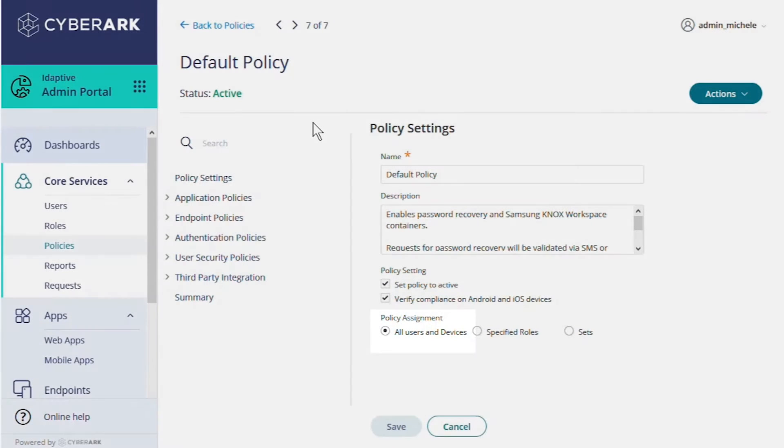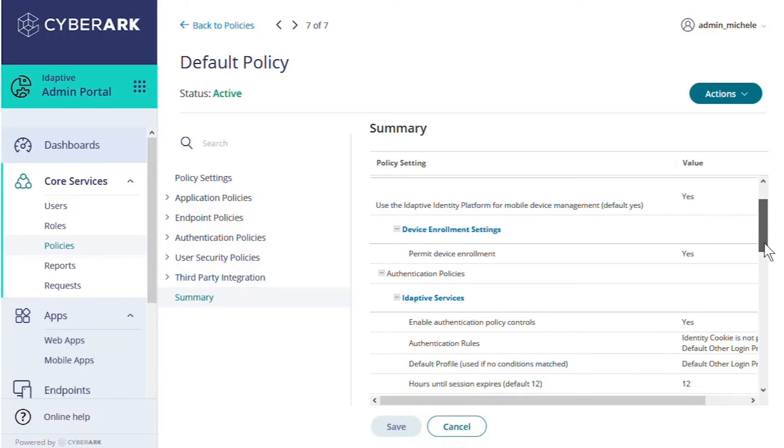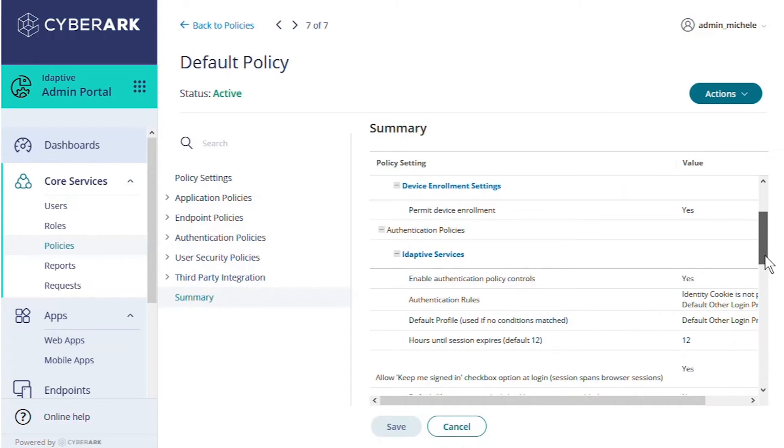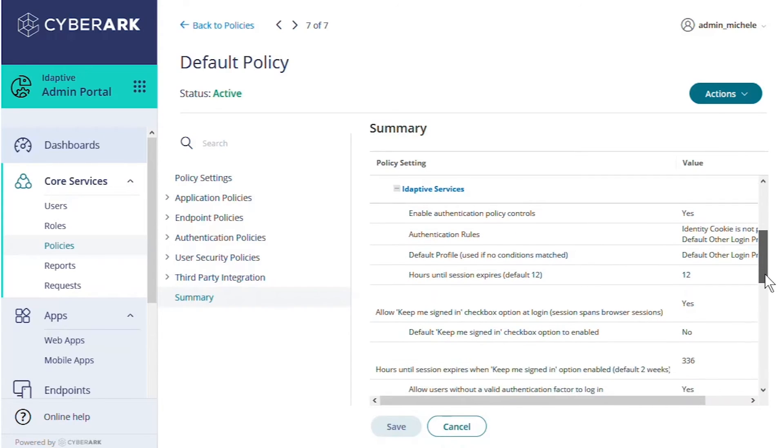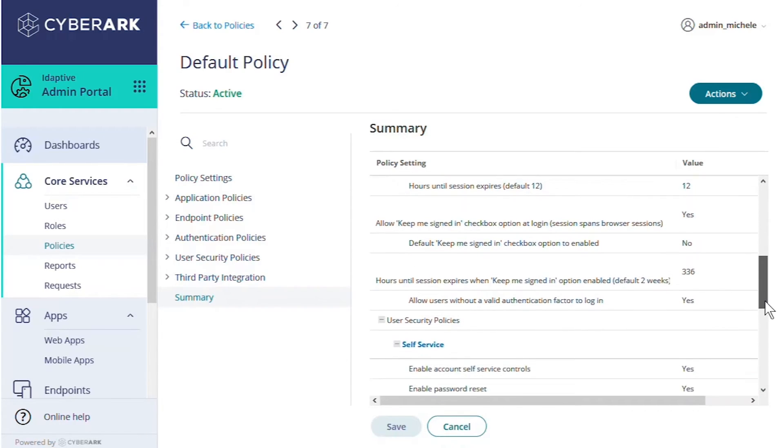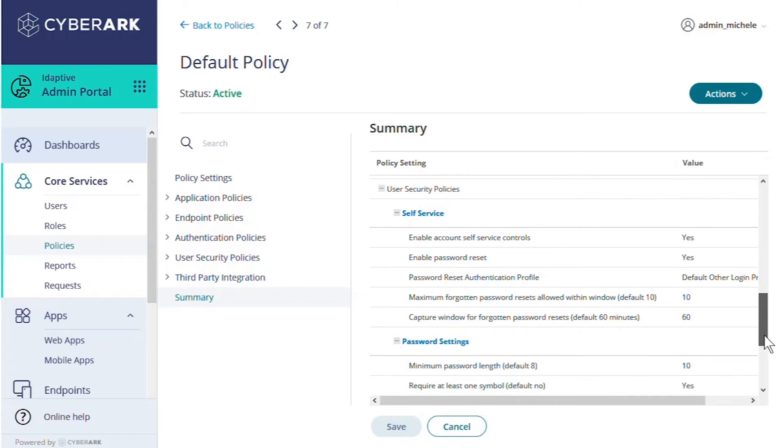Let's take a look at the summary to see what's included with this policy. This policy includes some endpoint policy settings, some authentication policy settings for adaptive services, and some user security policies.